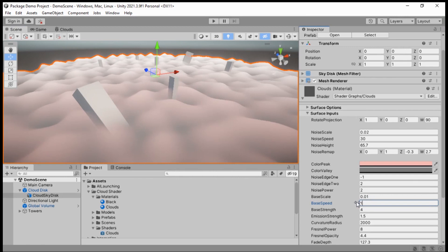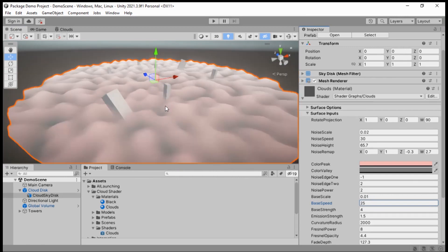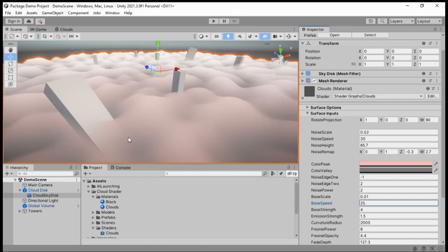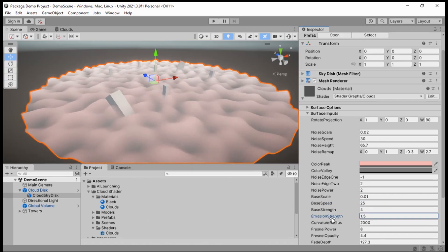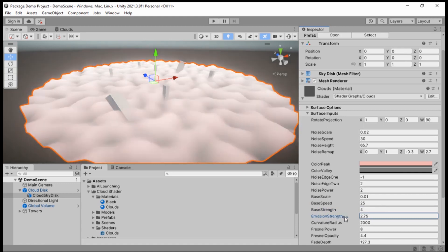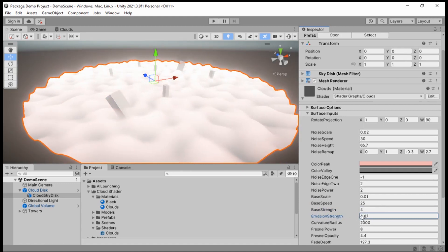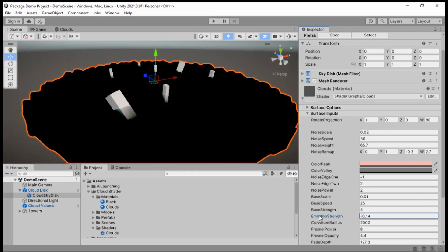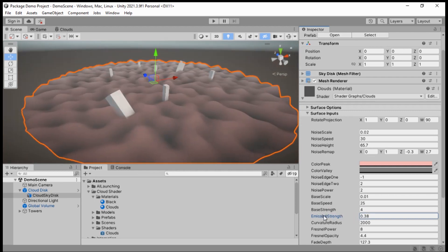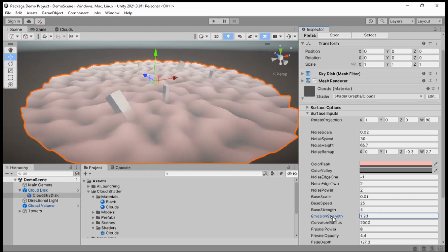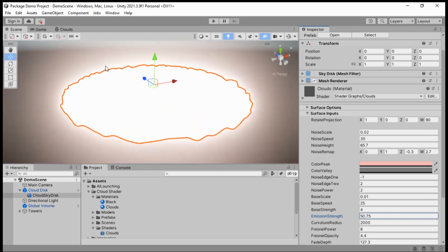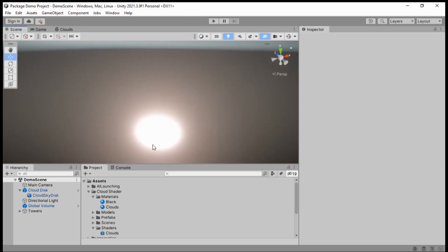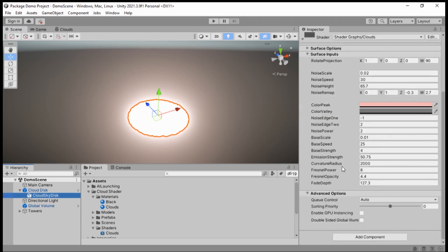Next, Emission Strength affects the light that appears to be coming off the clouds. If this is low, the clouds will be really dark. If it's high, it'll be like the sun — not a typical cloud look, but if that's what you want for your game, go for it.